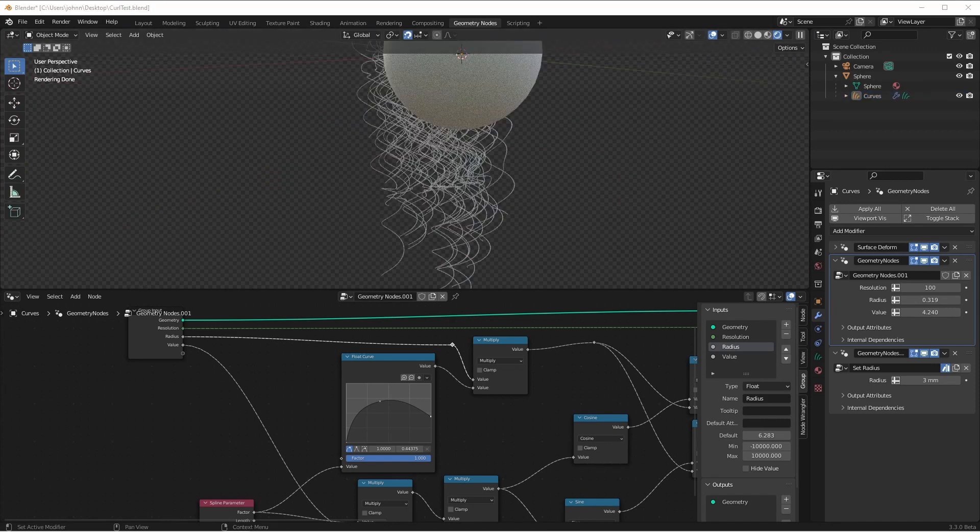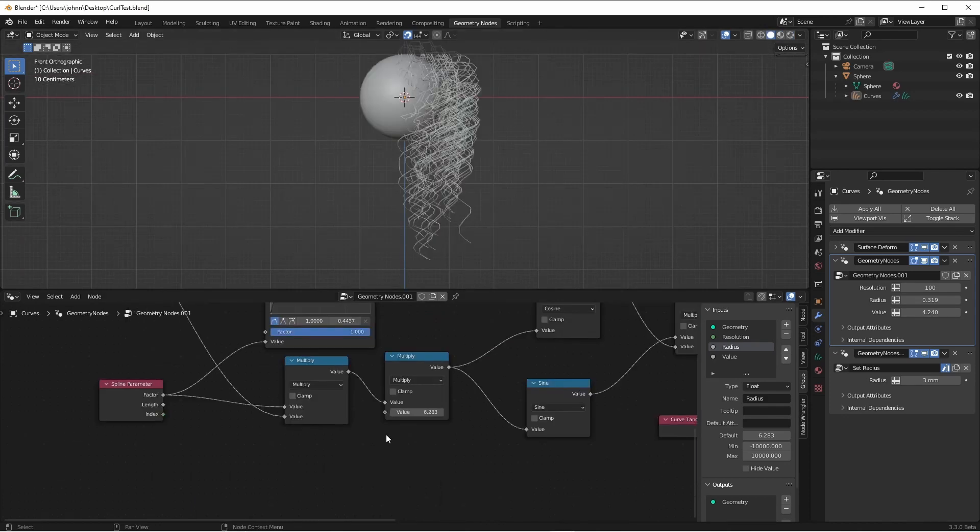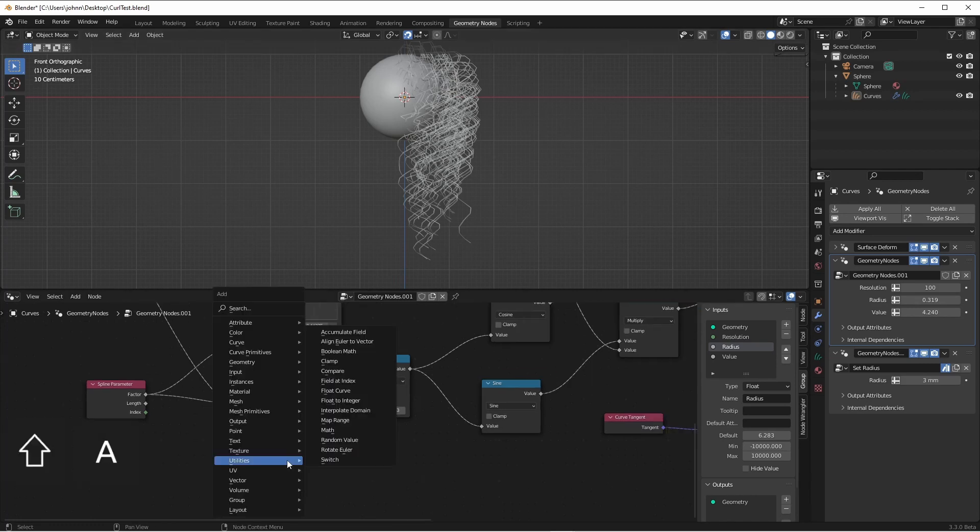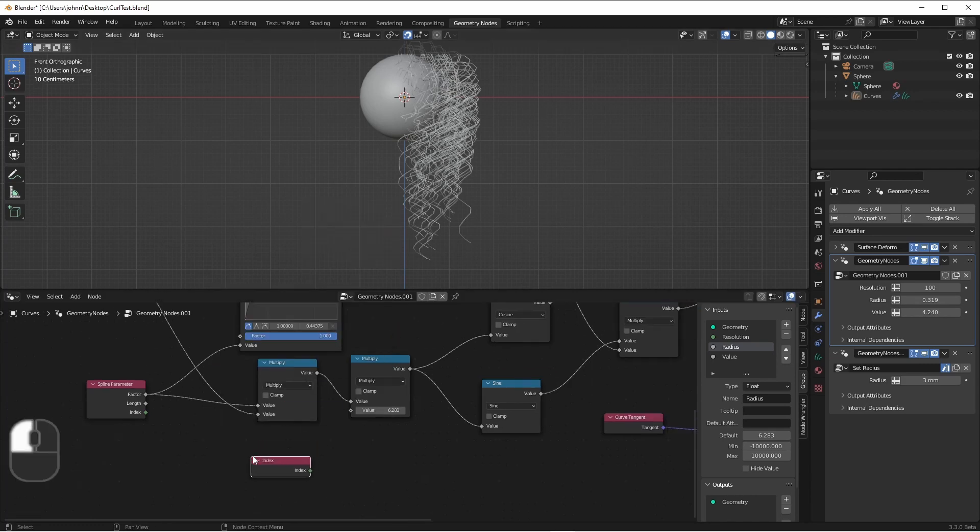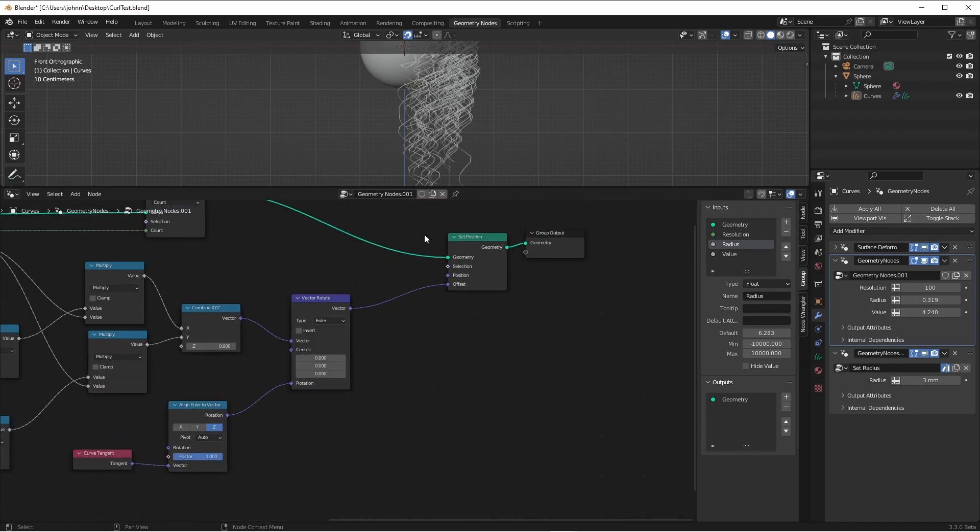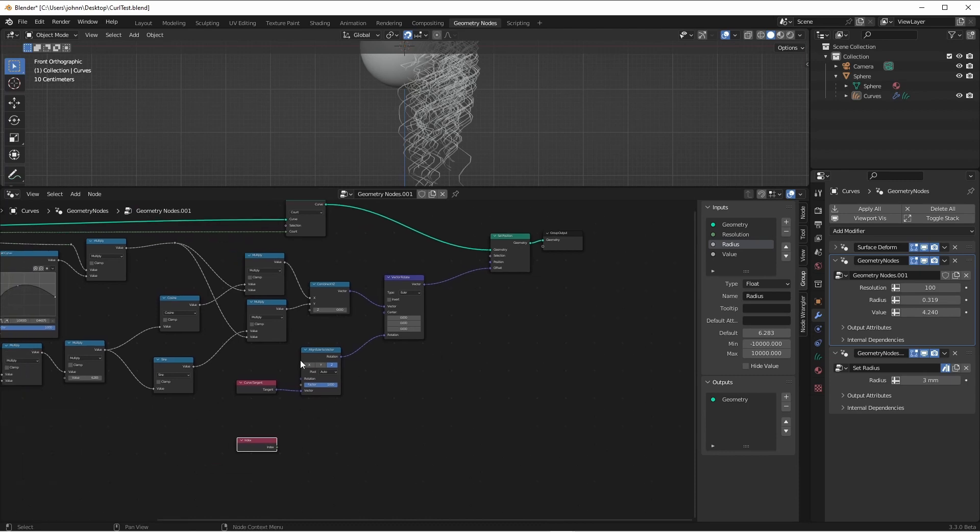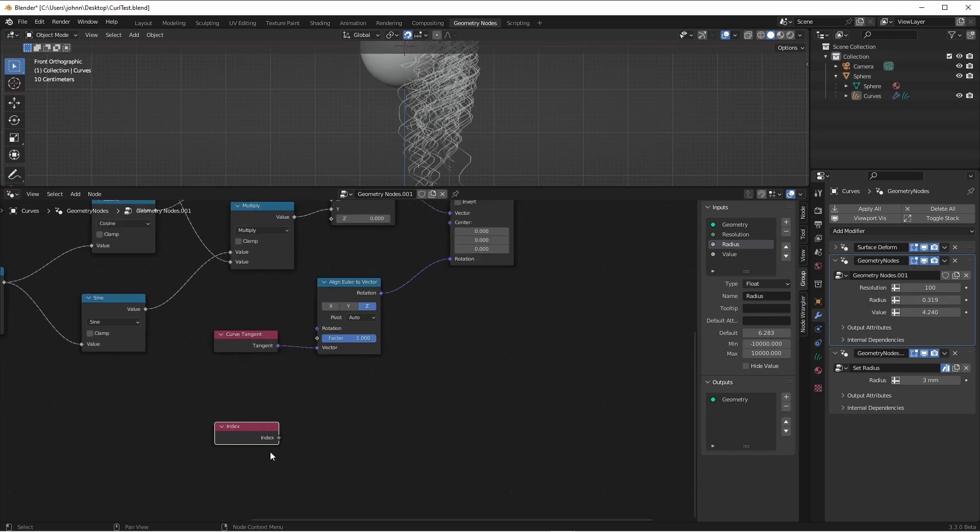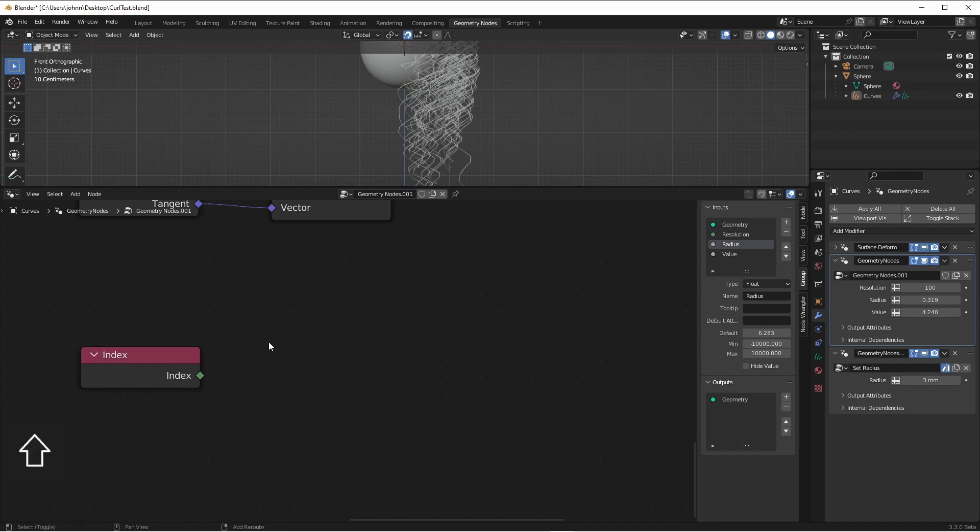One immediate problem you're going to notice is that there's too much uniformity between all of these strands. So we'll want to add some noise to each strand. Let's see how we can do that. We'll want to access the index of each strand. Now that isn't the index here on the spline parameter. That's the index of each control point for each strand. We'll want to use just the input index node. However, if we were to use the index node against this geometry in the set position node, we would be working with the indices of all of the points in all of the curves. And that's not what we want. We want noise to be applied to each strand wholly instead of to each individual point. So we need this to be the index of each spline. To do that, we need to get this index from the spline domain.